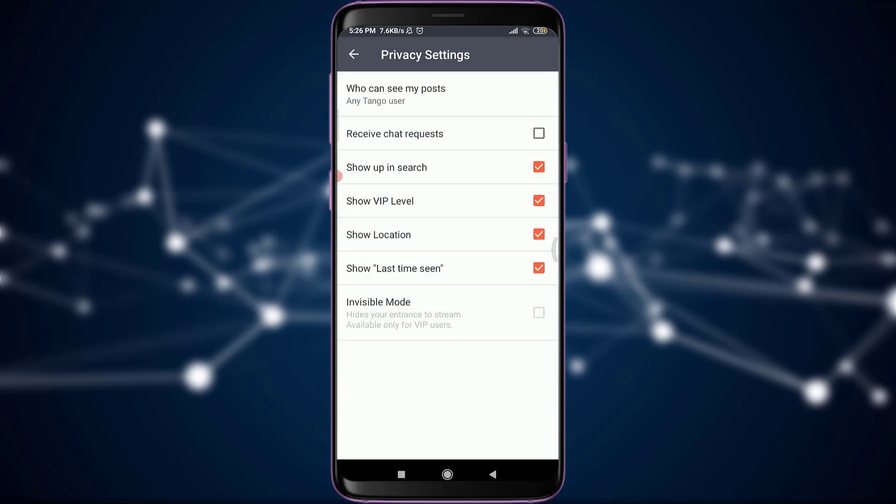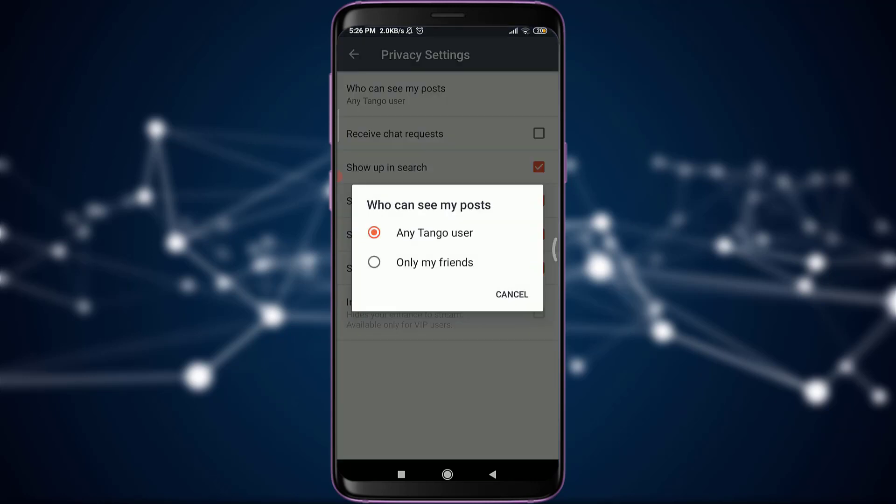On the top of the list you have an option of choosing who can see all of your posts. Tap on it. And then if you want to really make it private and only show your post to your friends whom you follow and who they follow back...